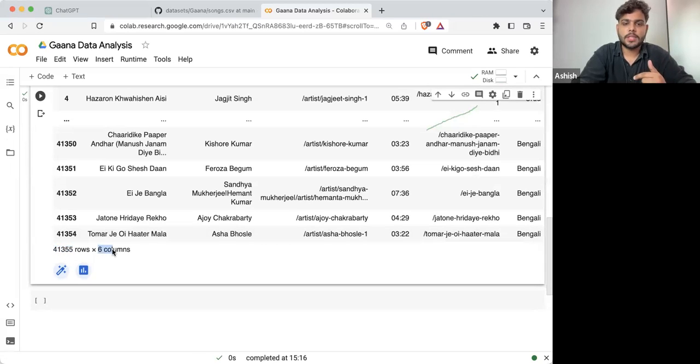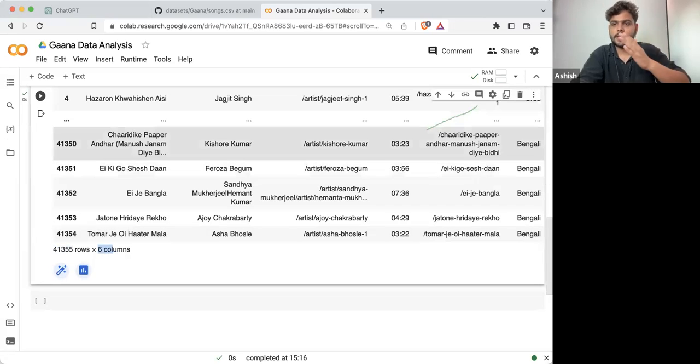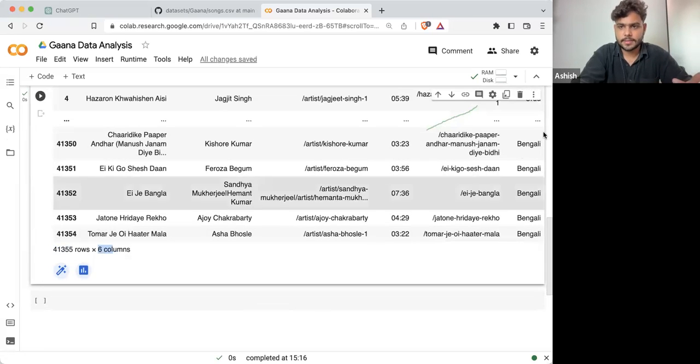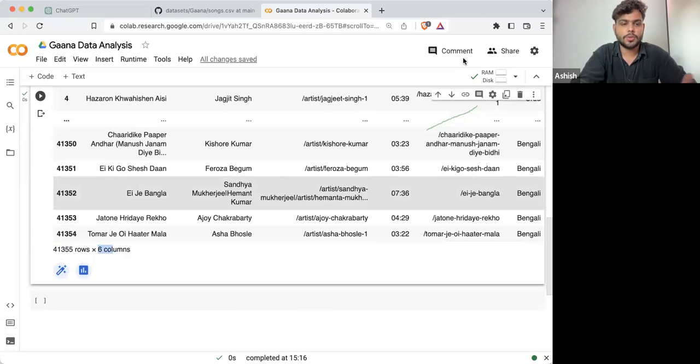We are having six columns. Each column represents a different feature about that song.